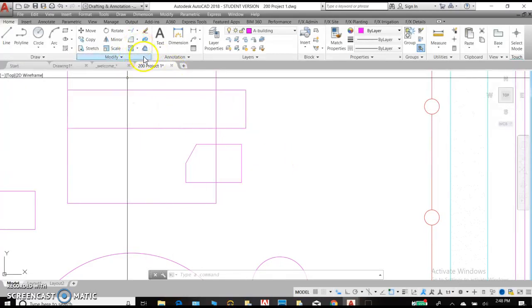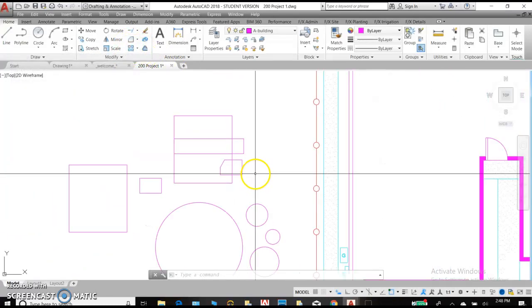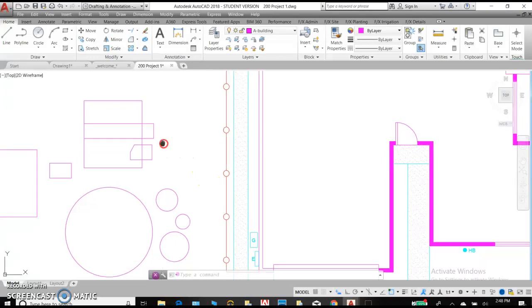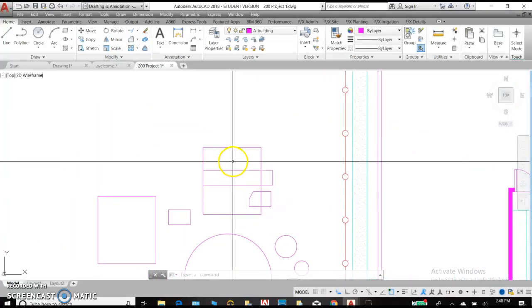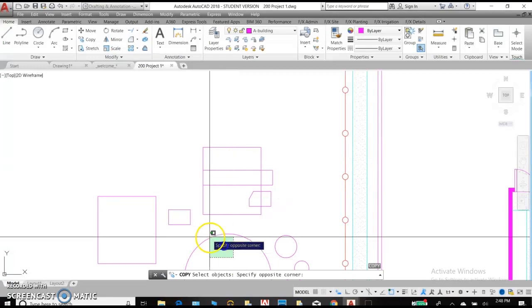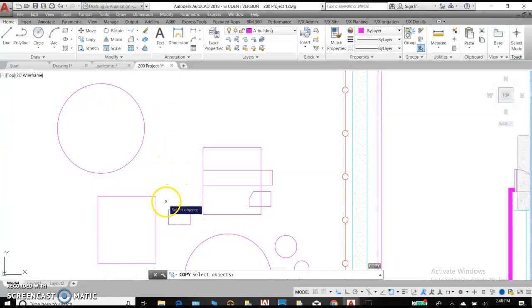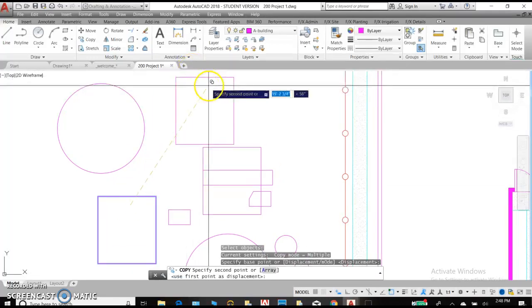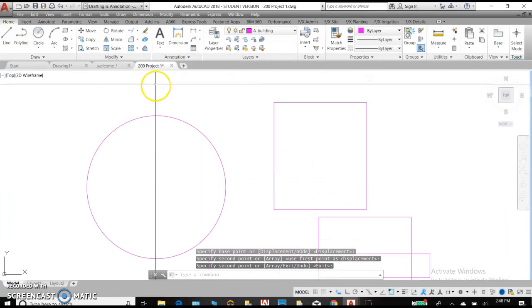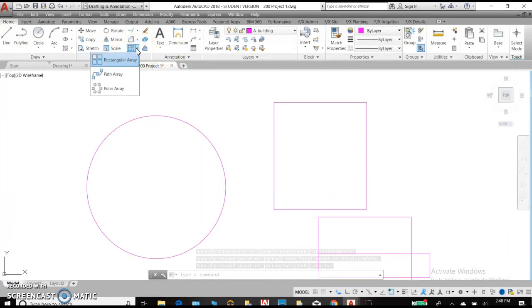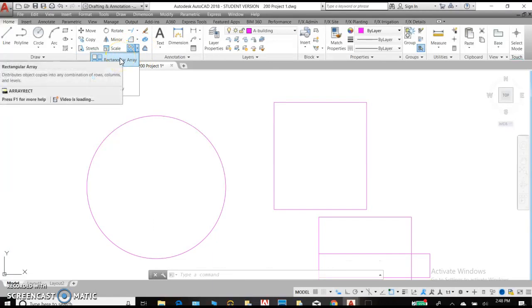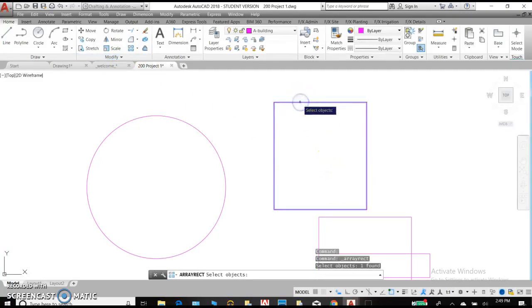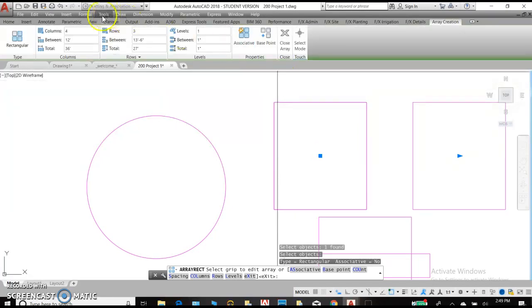The next command is array. Array is very helpful when we are doing a layout of multiple objects in a direction. We'll copy this object and this object up here. And we'll practice our arrays. Array is going to give you multiples of the same object in a certain direction. We have a rectangular array. Select our primary object to begin with. It's going to copy this object and hit enter to complete the command.